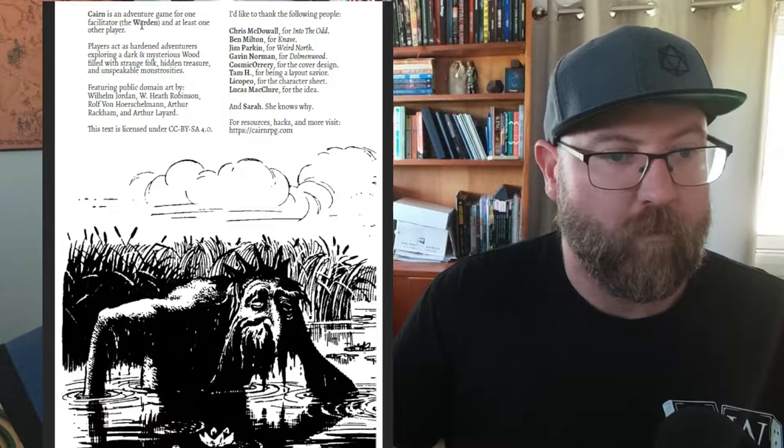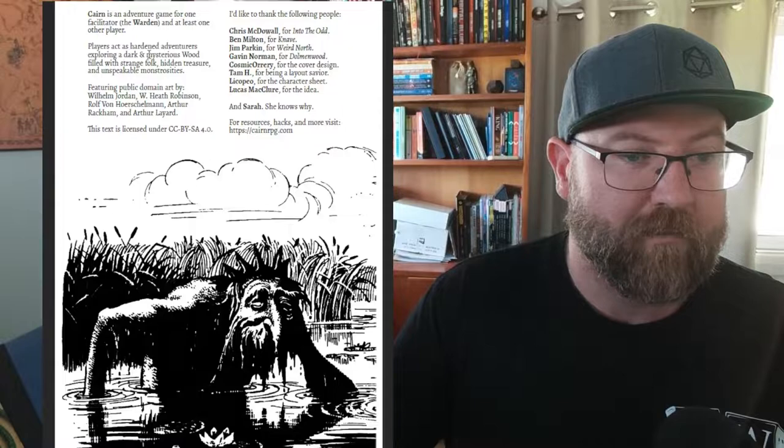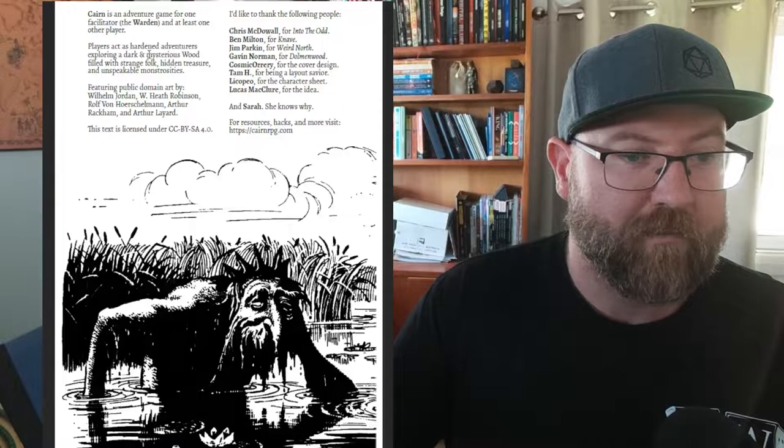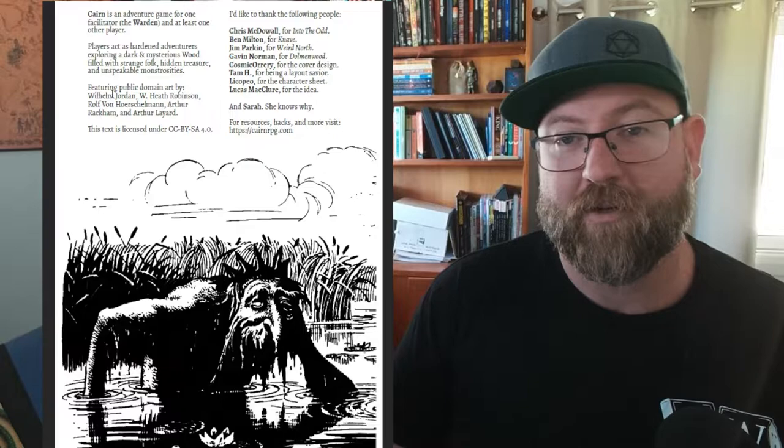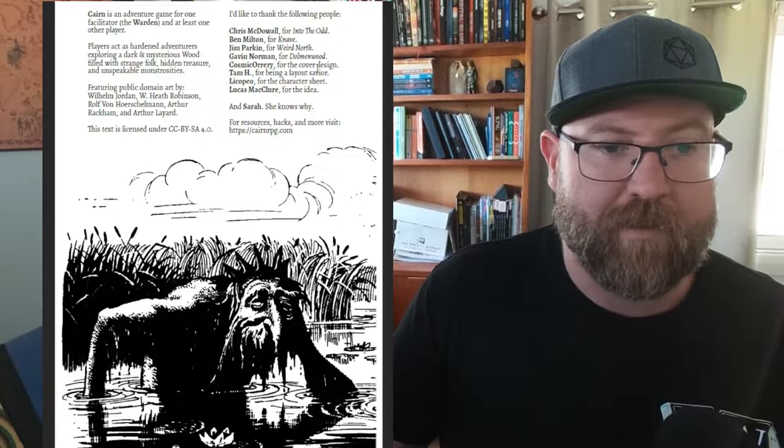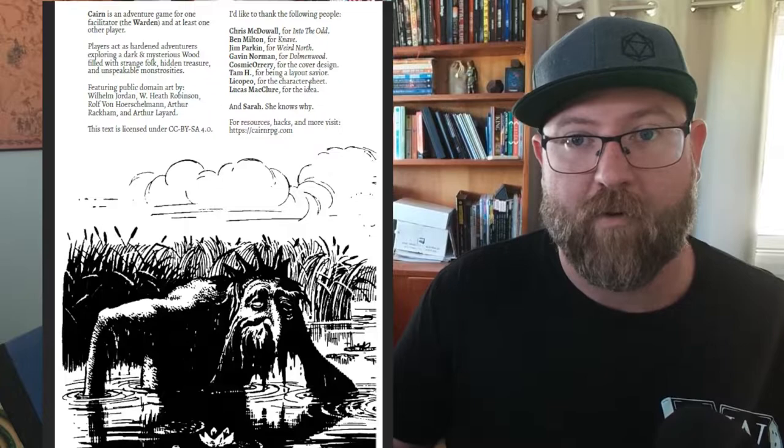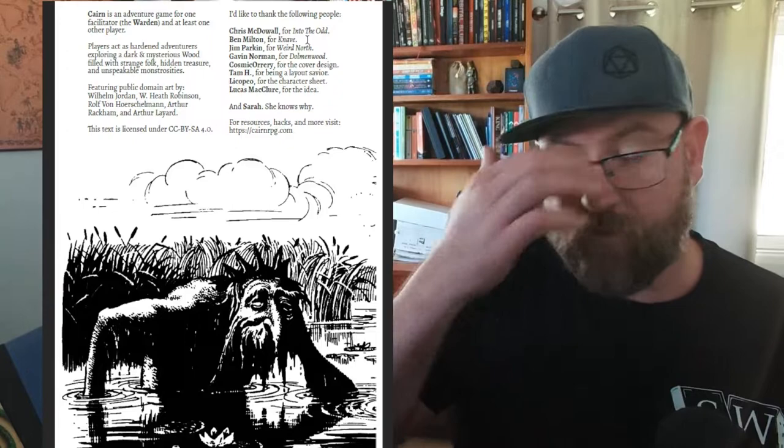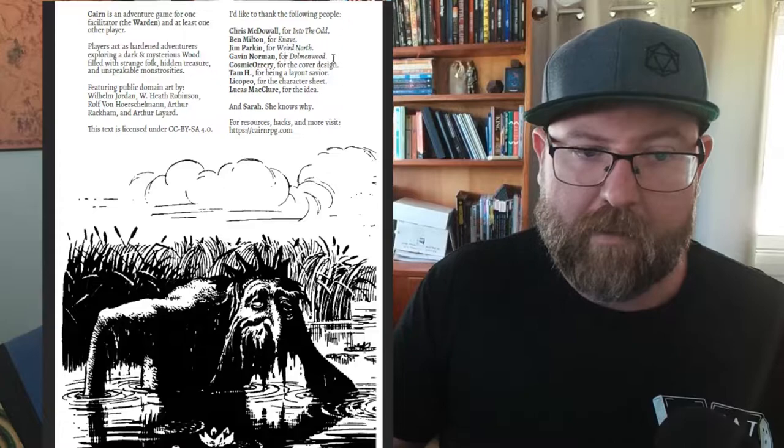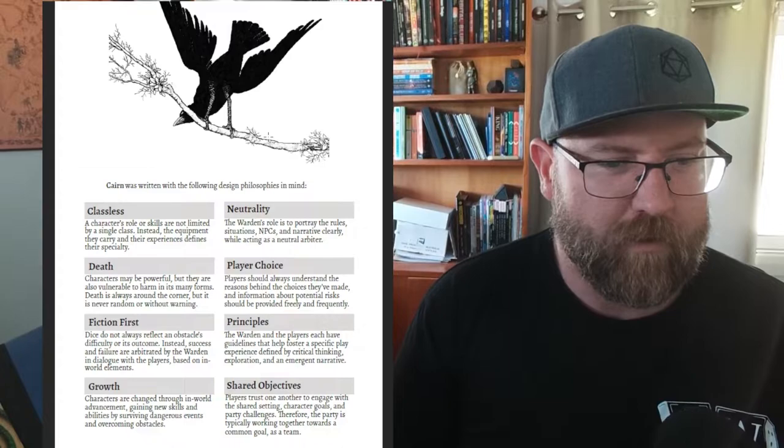Cairn is an adventure game for one facilitator, the Warden, and at least one other player. Players act as hardened adventurers exploring the dark mysterious wood filled with strange folk, hidden treasure and unspeakable monstrosities. It's filled with public domain art which is really important in today's age because you do not need to spend lots of money on art for your games. These are some of the inspirations - Into the Odd, Knave from Ben Milton, and Dolmenwood was part of the inspiration for why this game exists.